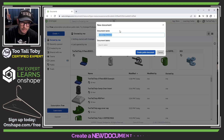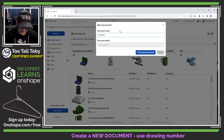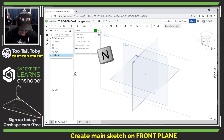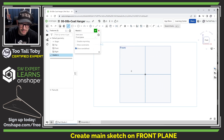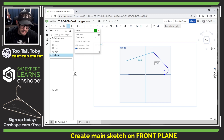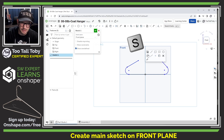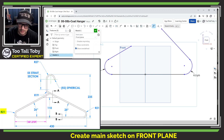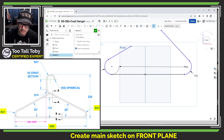I'm going to start in OnShape and create a new document — I'll call this '06-08B coat hanger.' We'll go to the front plane, begin our first sketch, get normal view, and jump into the line command. We'll create a horizontal line, then an arc on that line, a tangent line coming off that arc, and the same on the other side. This gets us basic dimensions to make sure we're in the ballpark of the correct proportional size.